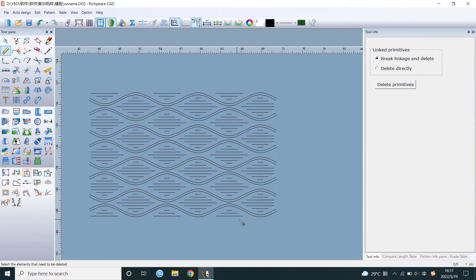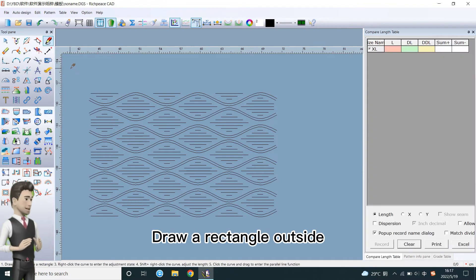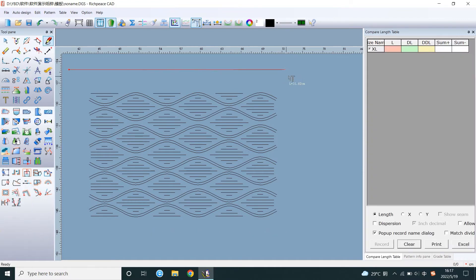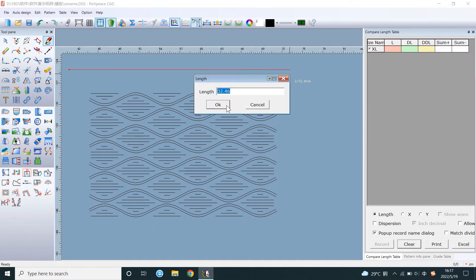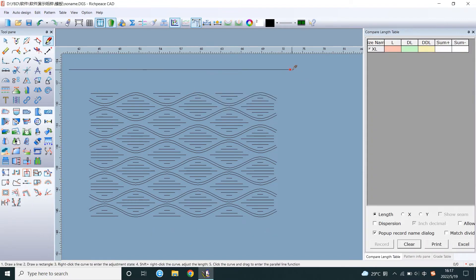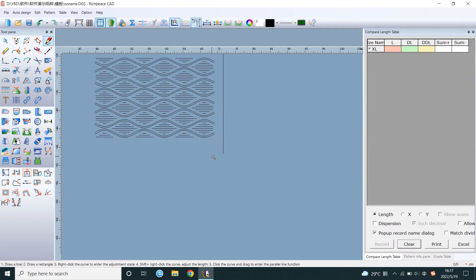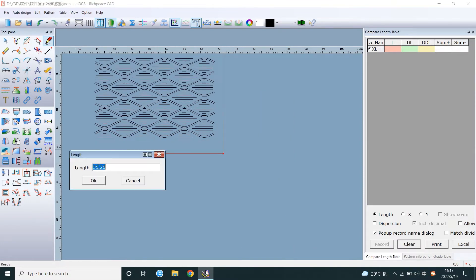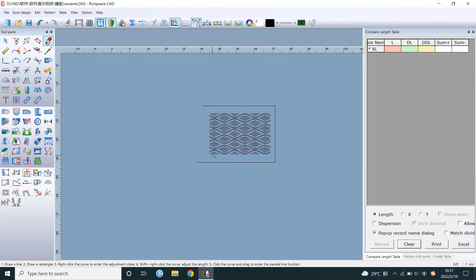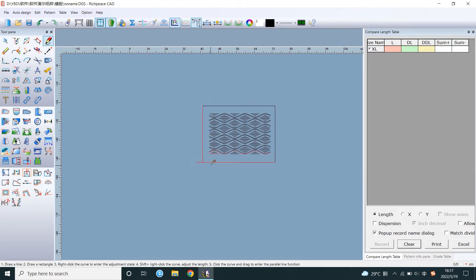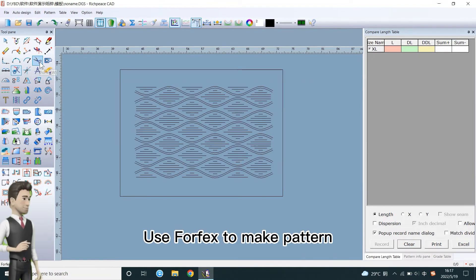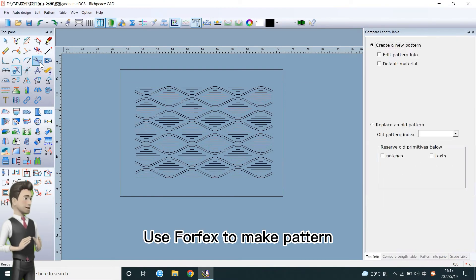Draw a rectangle outside. Use 4fx to make pattern.